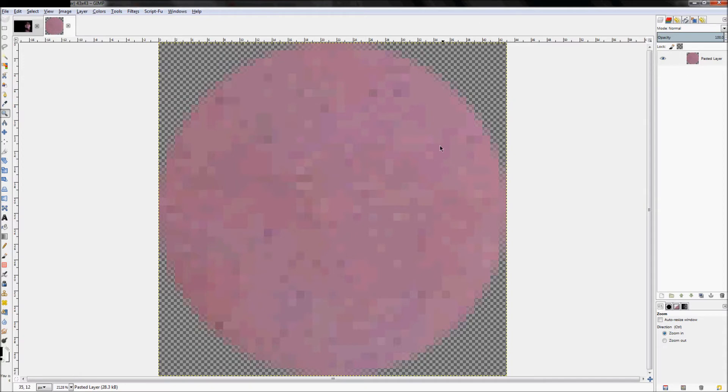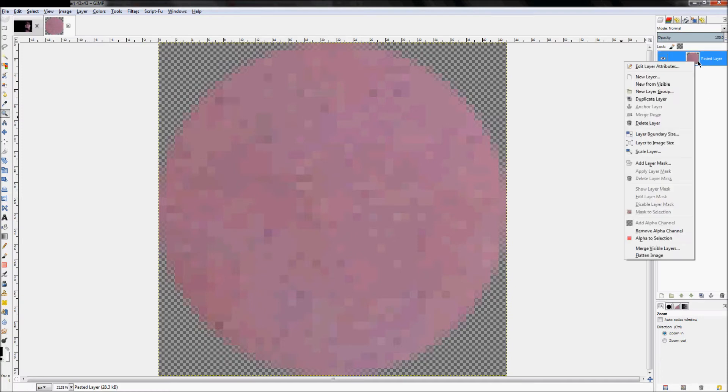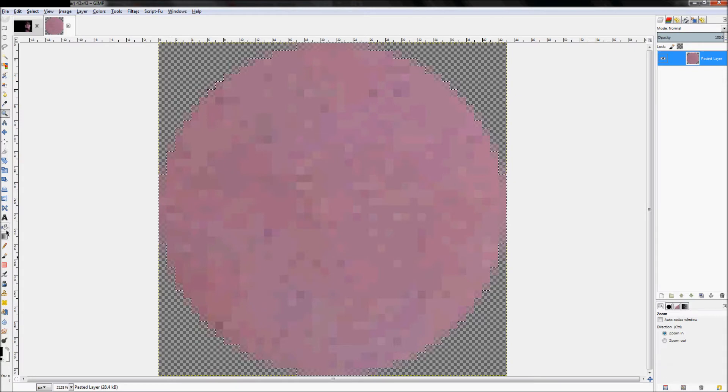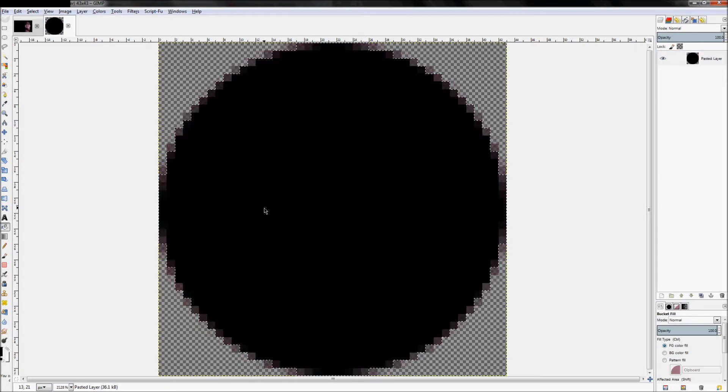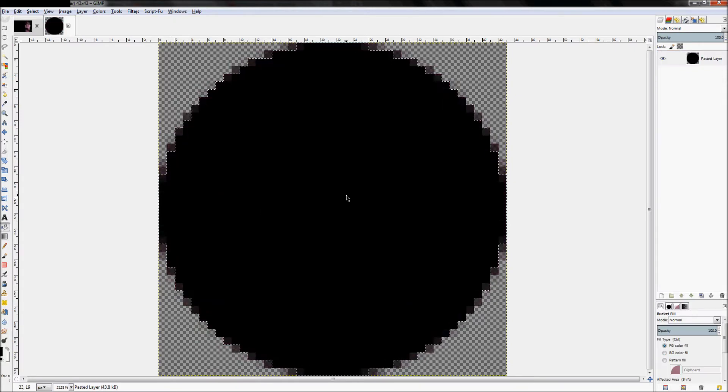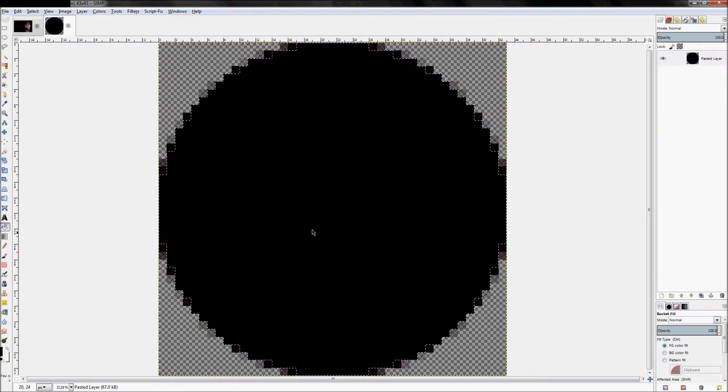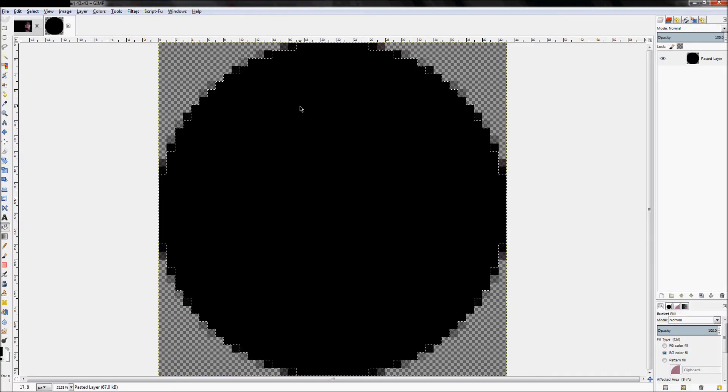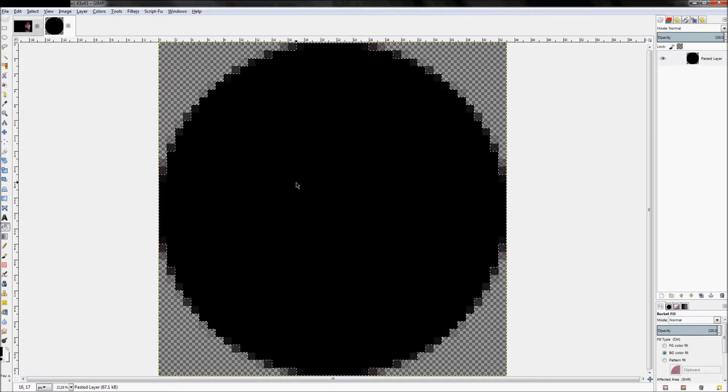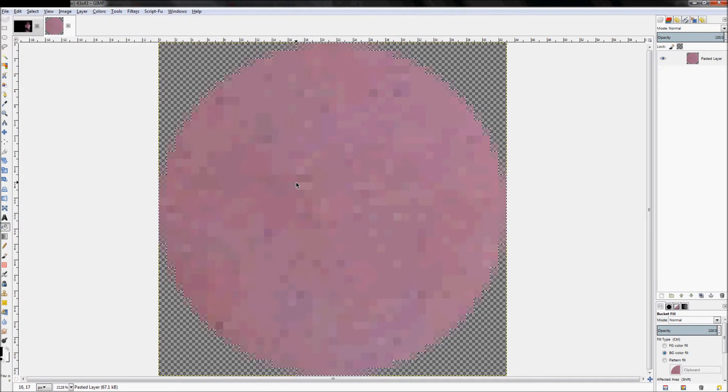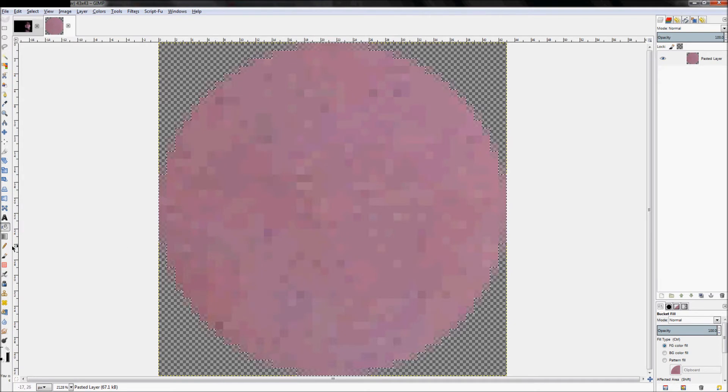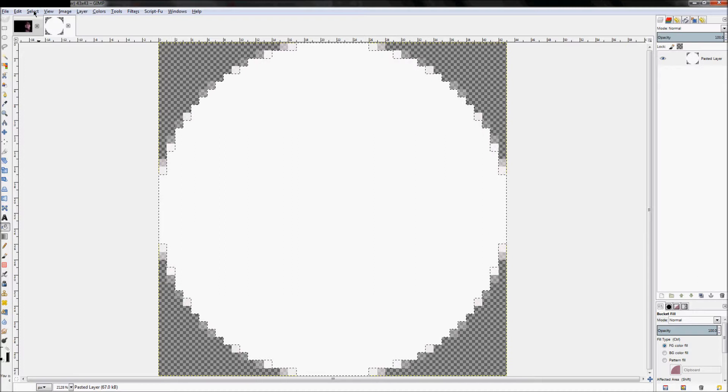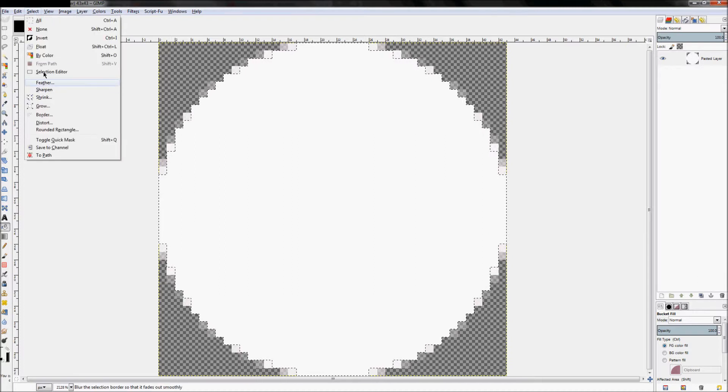To do that, we have to change the color of this circle. Right-click on your layer and click Alpha to Selection. Now click on the bucket fill tool and fill it in with the color white. We want it to be white, not black.